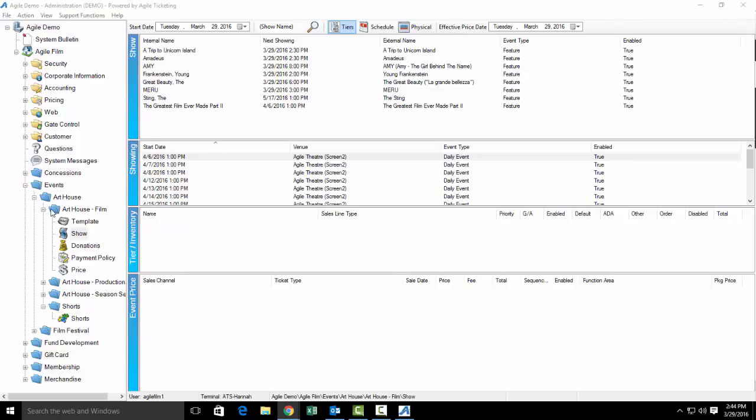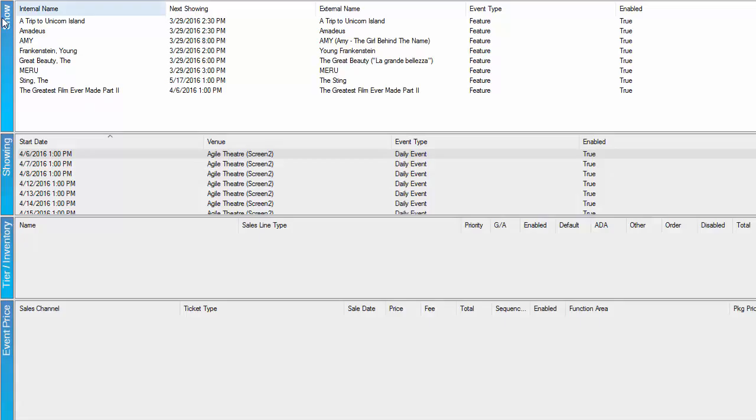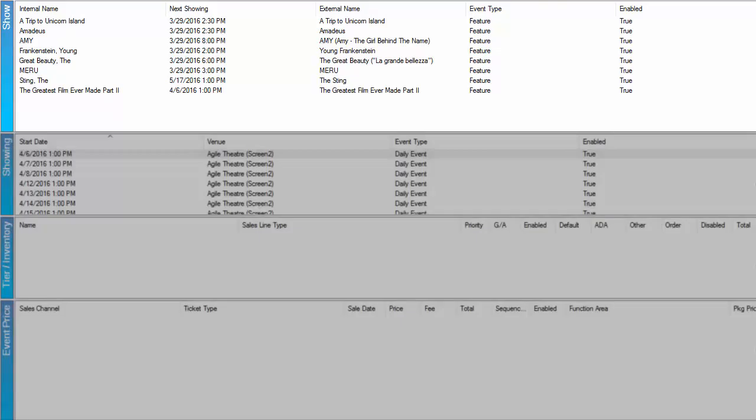Once we have opened up our sales folder, we're going to click on show. The next thing you're going to see is that there are four areas.